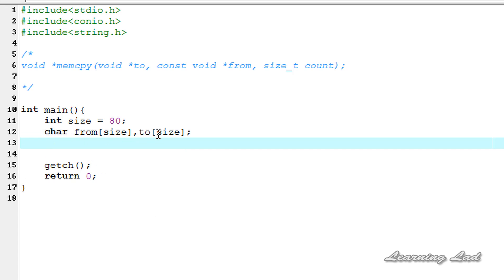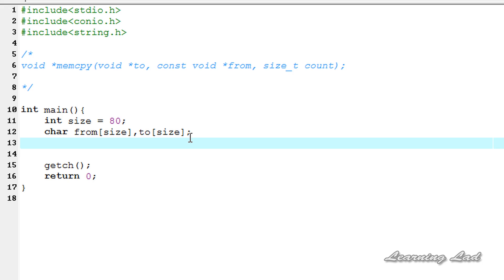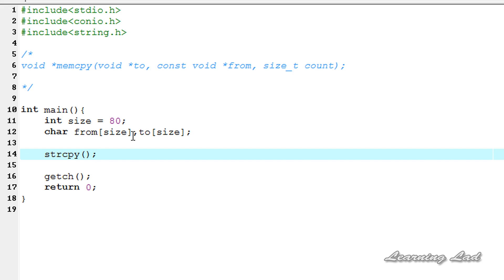The next thing we're going to do is store some string in this from character array. So I'm going to use the strcpy function to copy, because in C when you assign the string you need to use the strcpy function.